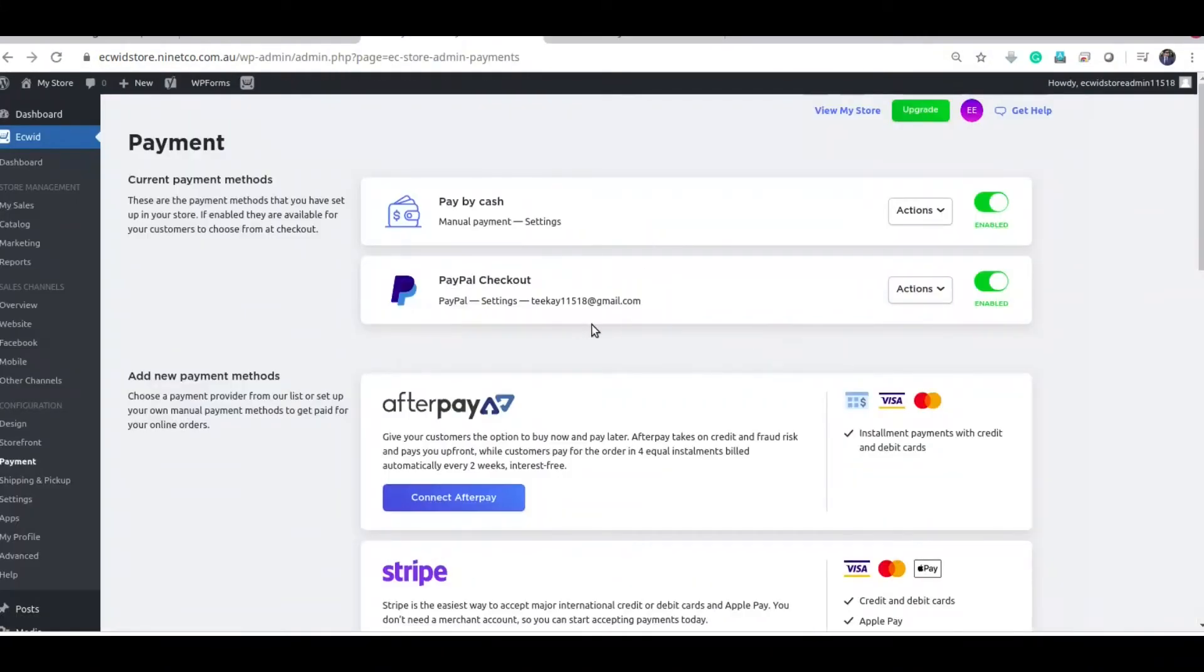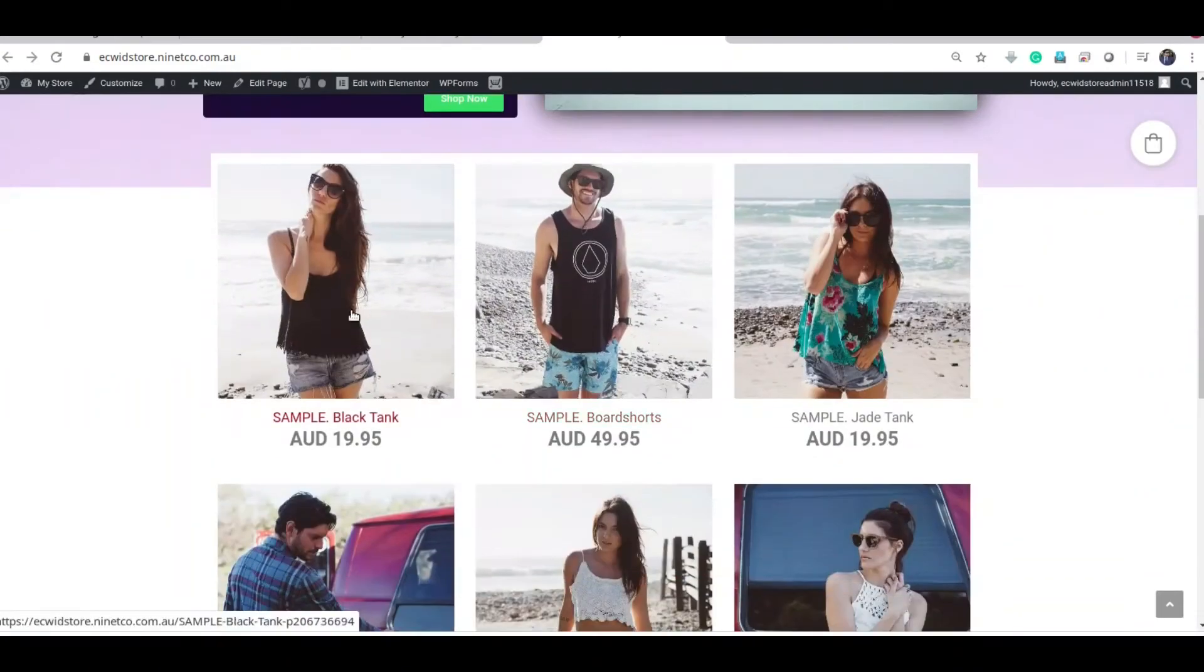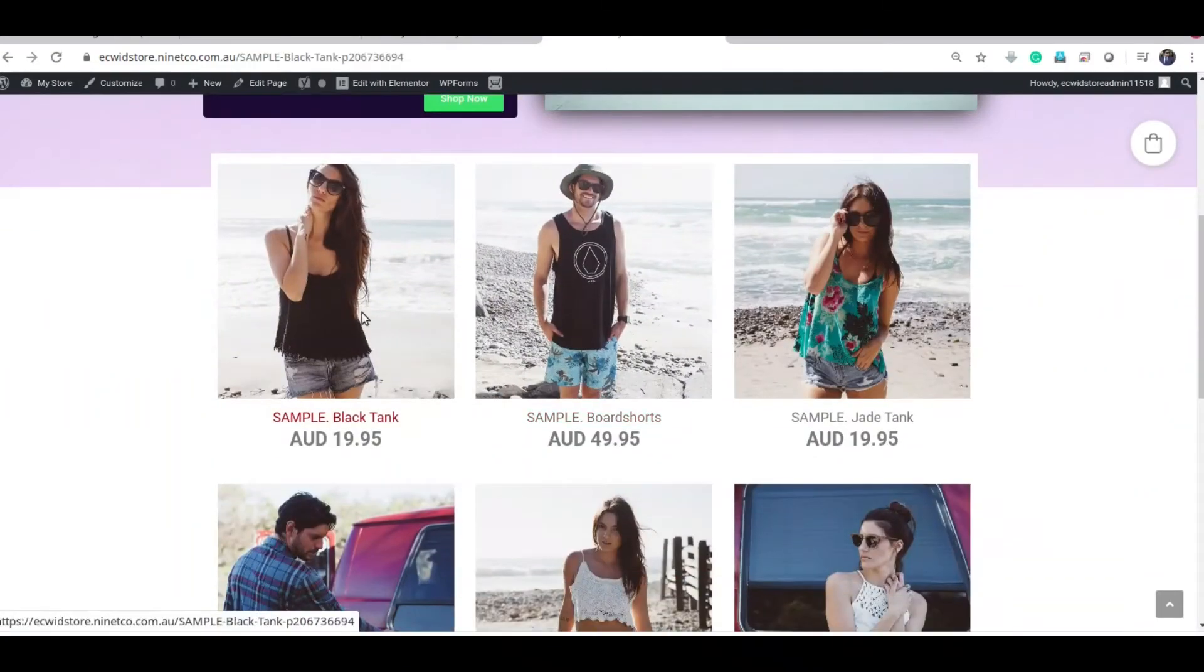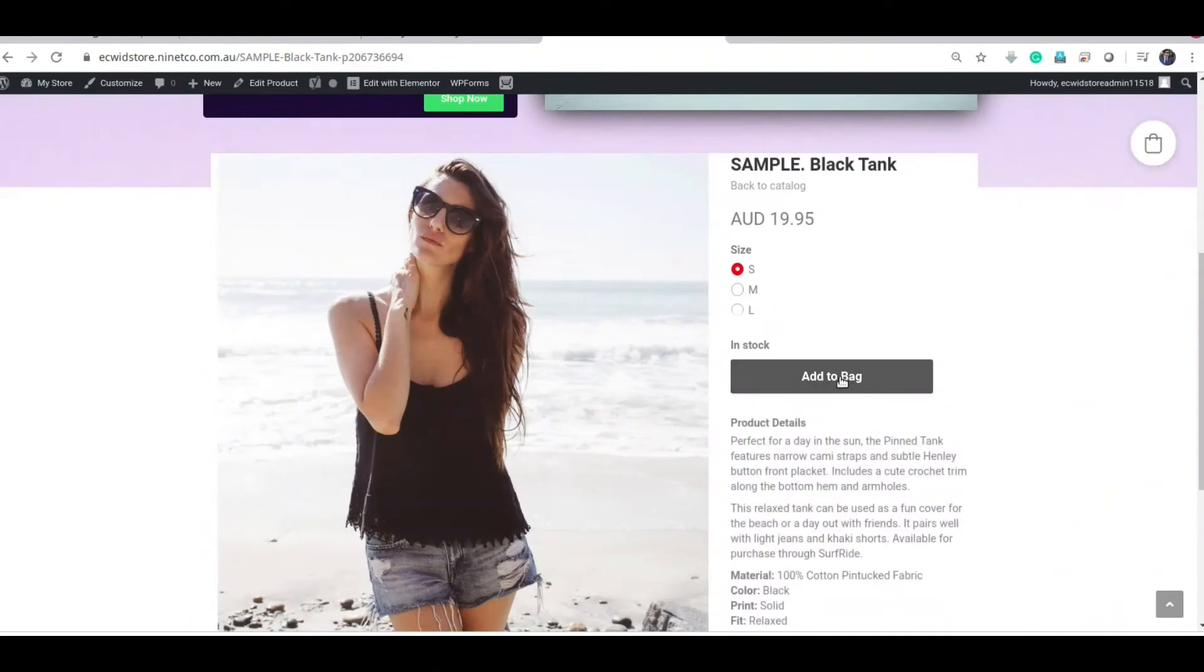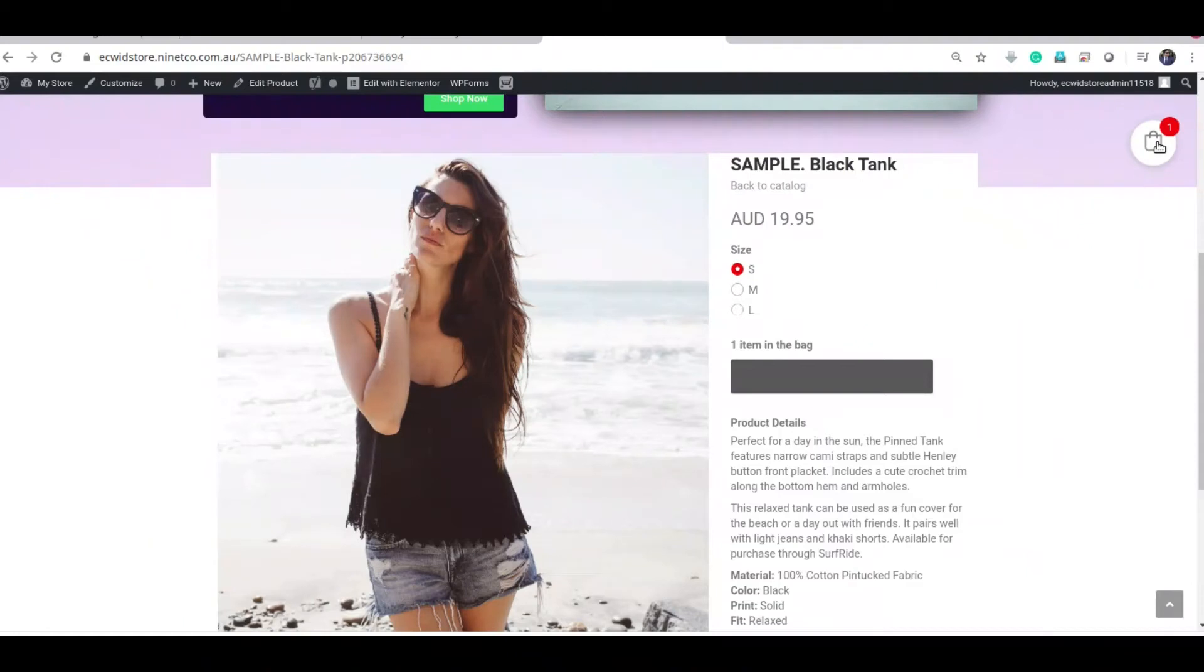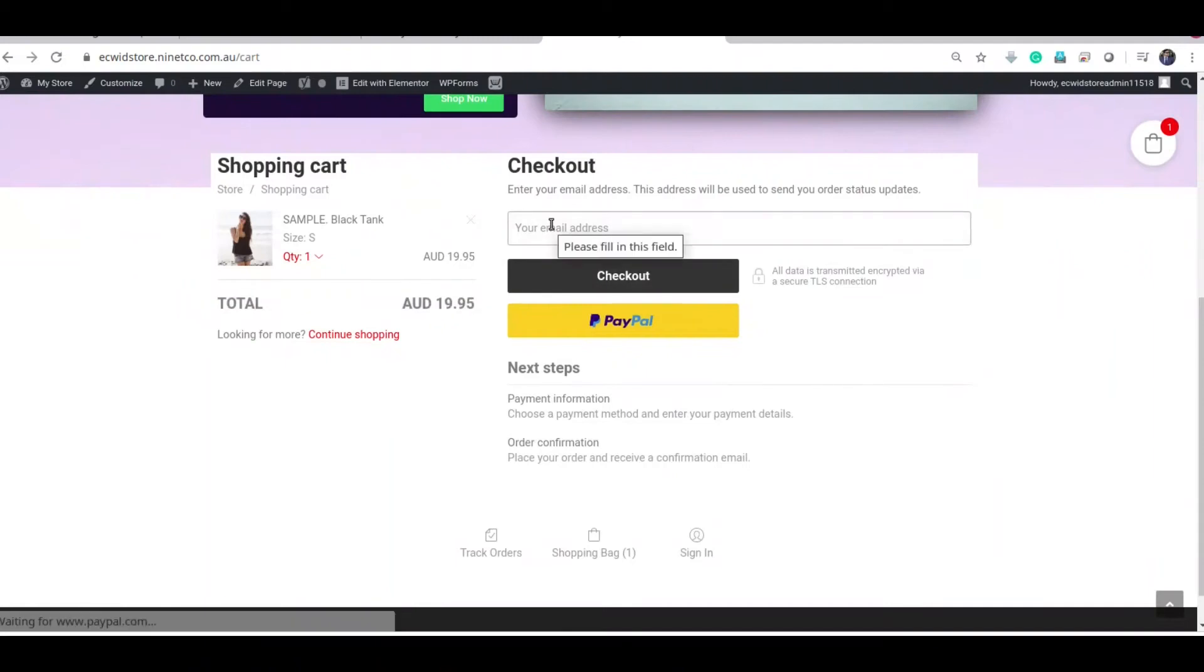PayPal is here, okay. So add a product, add to cart, and go to cart. And to checkout, see the PayPal is now ready.